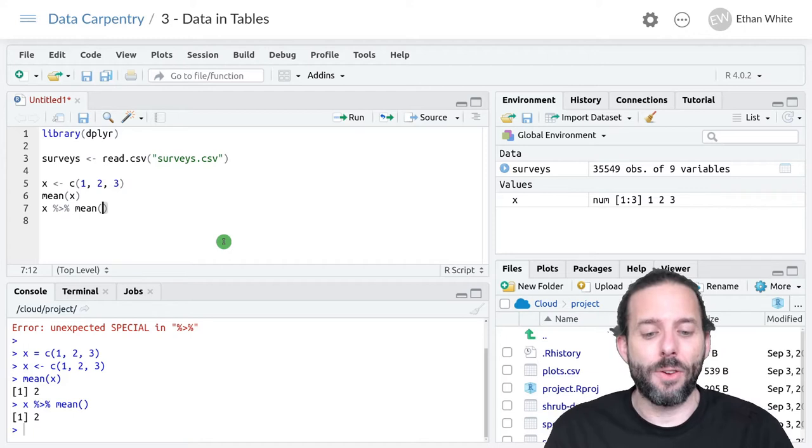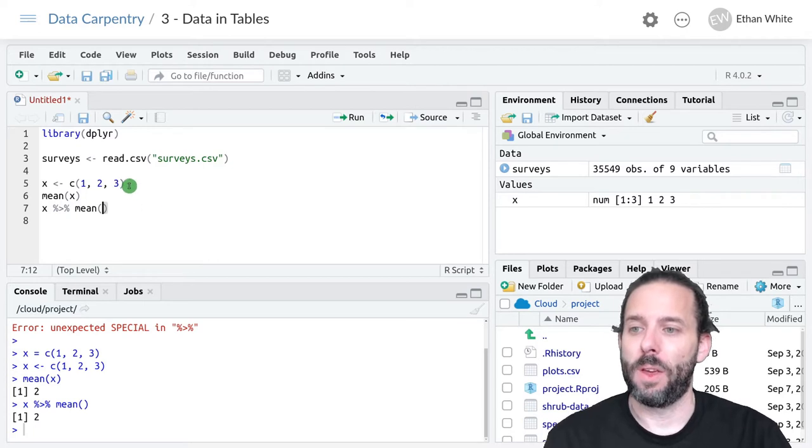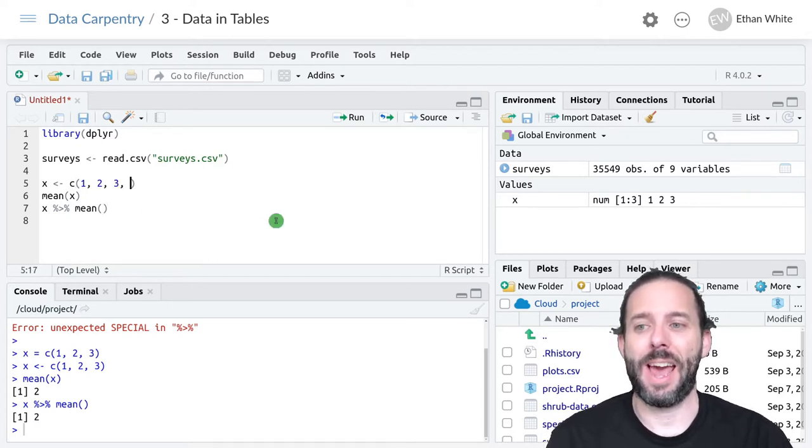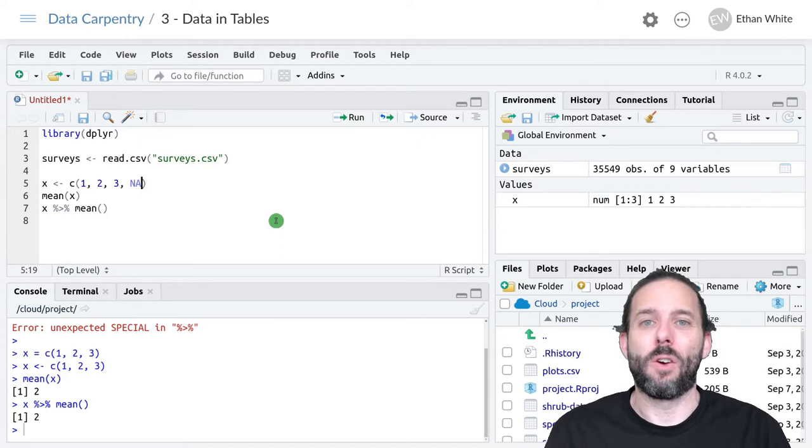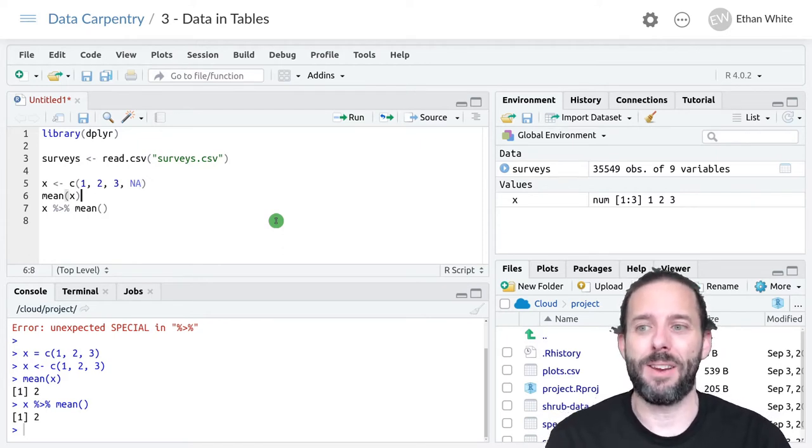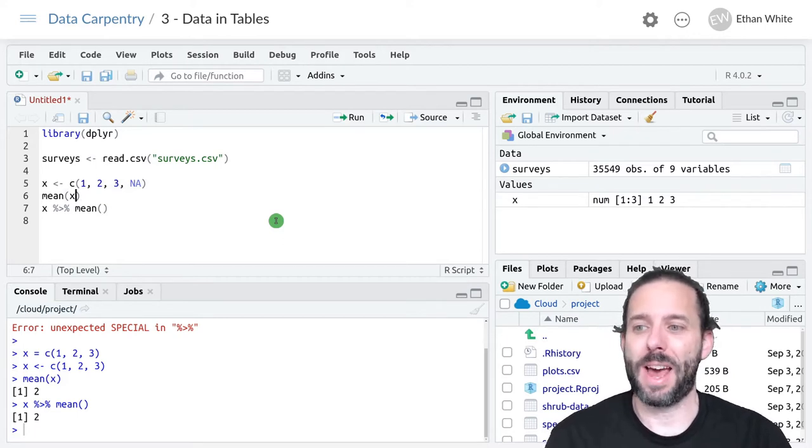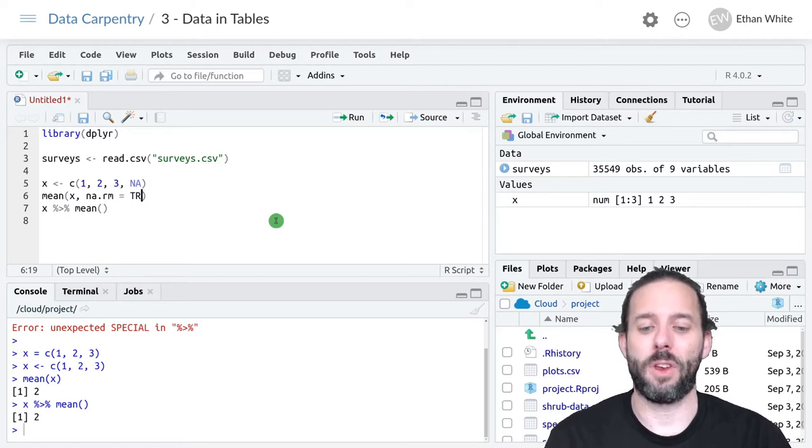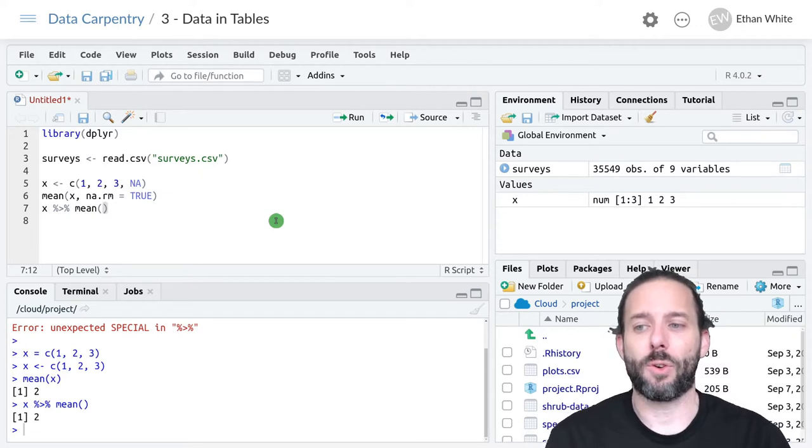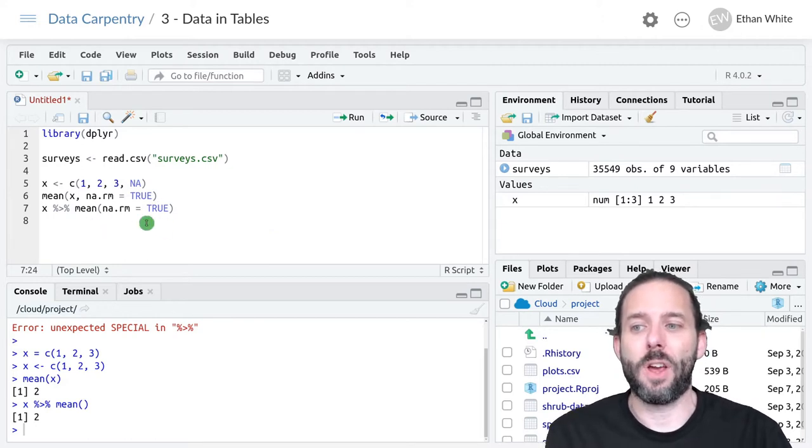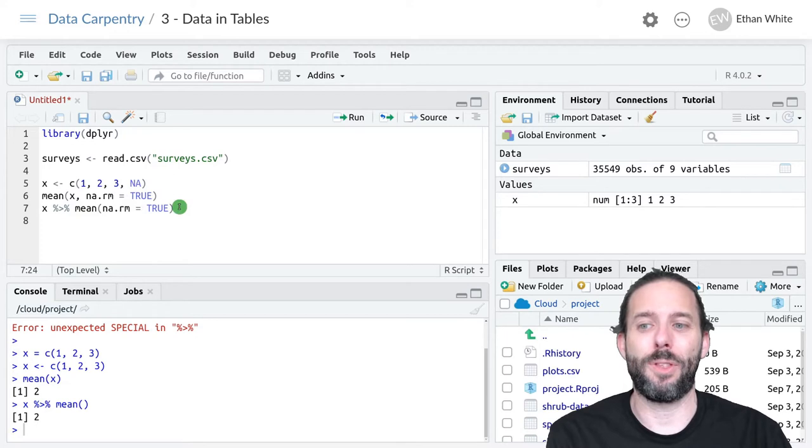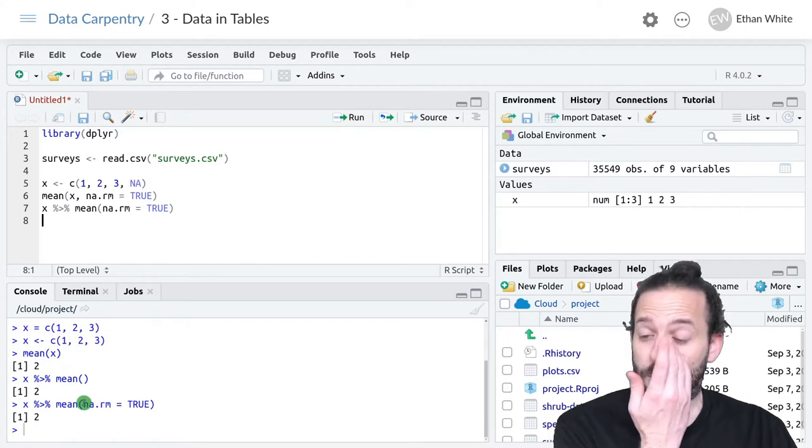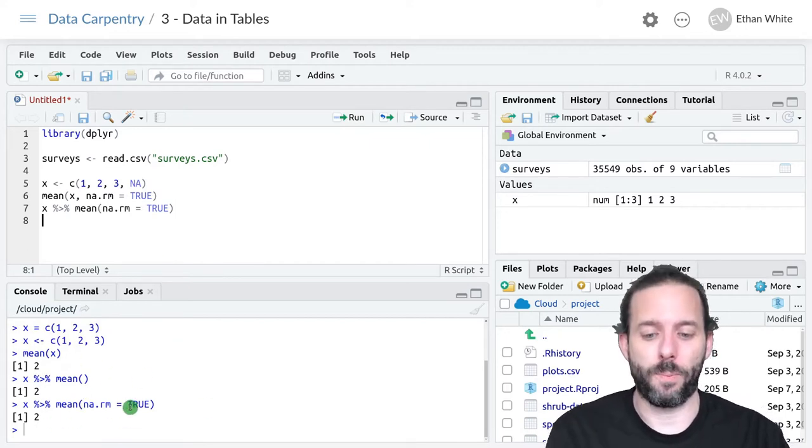If we want to add other arguments, they then get added to the function call. Let's say that x actually had a null value in it. If you remember, the way in which we remove null values before calculating the mean is we would normally write mean of x na.rm is equal to true. The equivalent here using a pipe is to write na.rm is equal to true as the argument in mean. Here x gets passed through the pipe, it becomes the first argument in mean, and so this is then another argument in mean. If we run this, we'll see that everything works like it's supposed to.